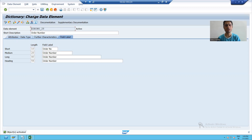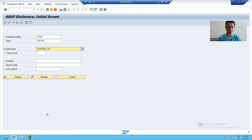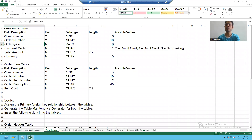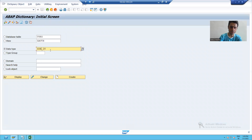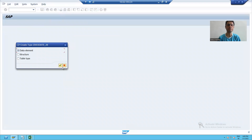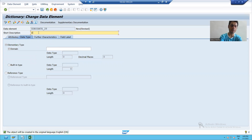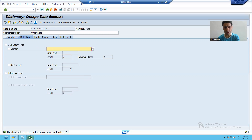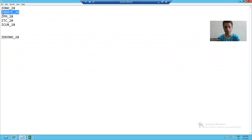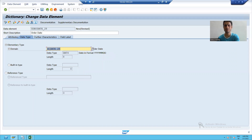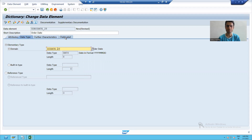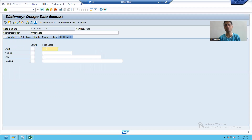Now we will start with the creation of the second data element. The second data element is for order date. I will give a meaningful name and click on create. I will enter the description for which purpose I'm creating this data element. We already have a domain created for order date, so I will pass it — DATS type with a length of 8 automatically appears. I will go to the field label tab and give the labels.